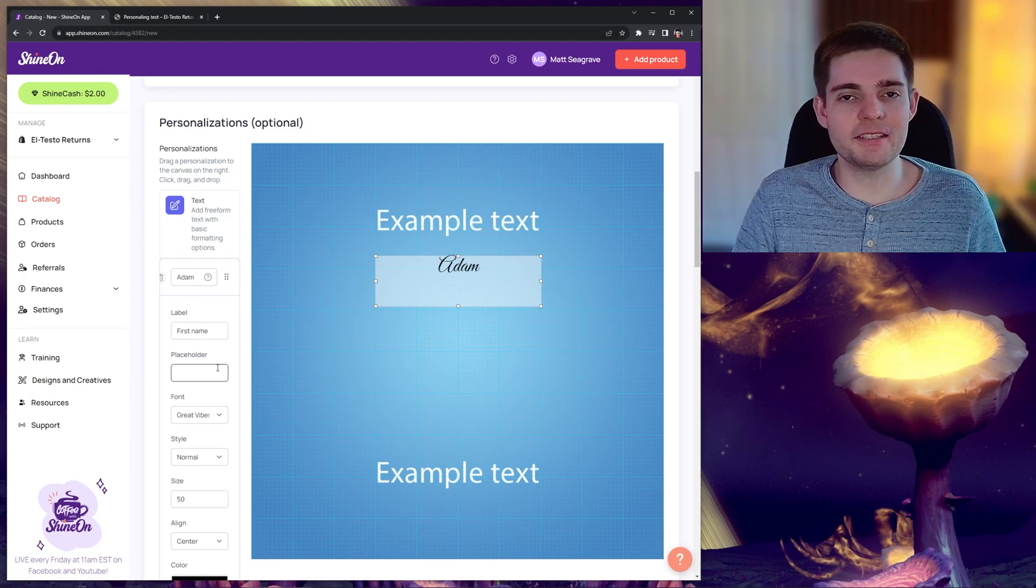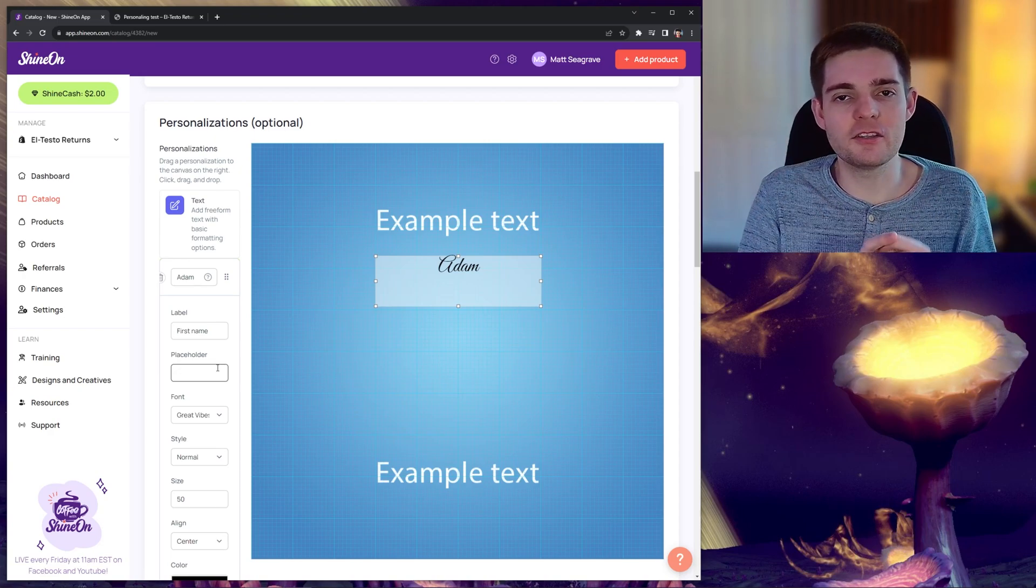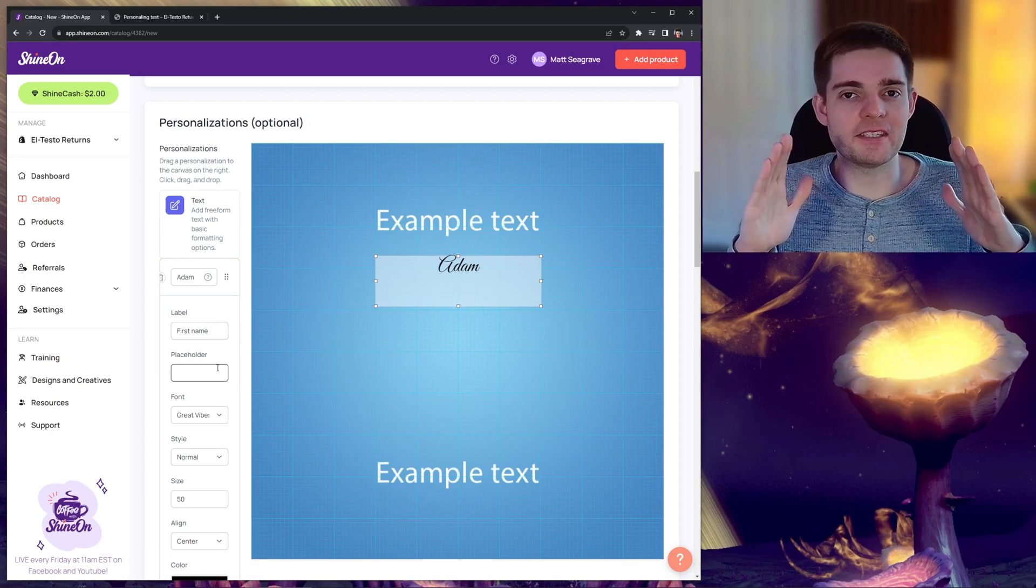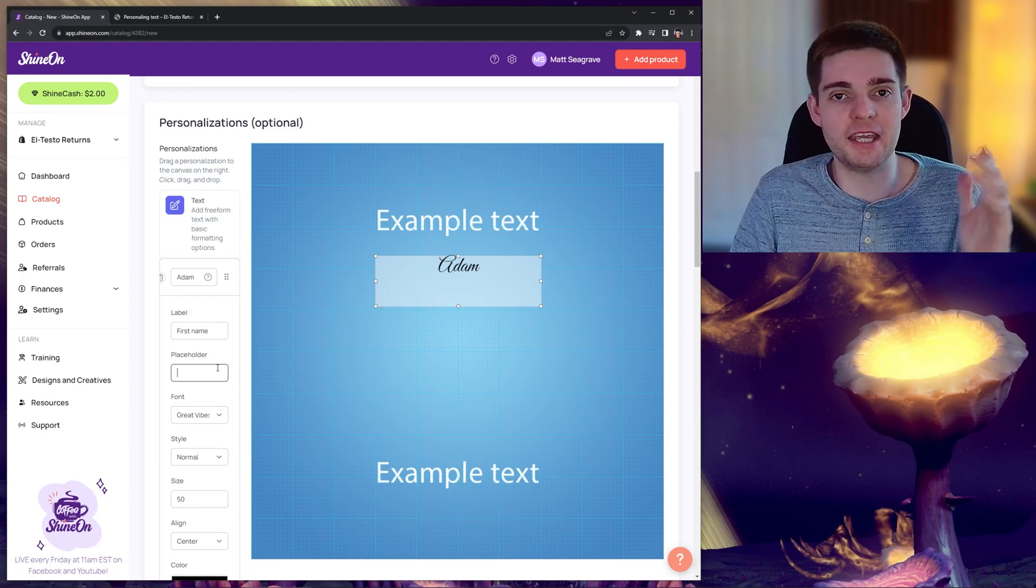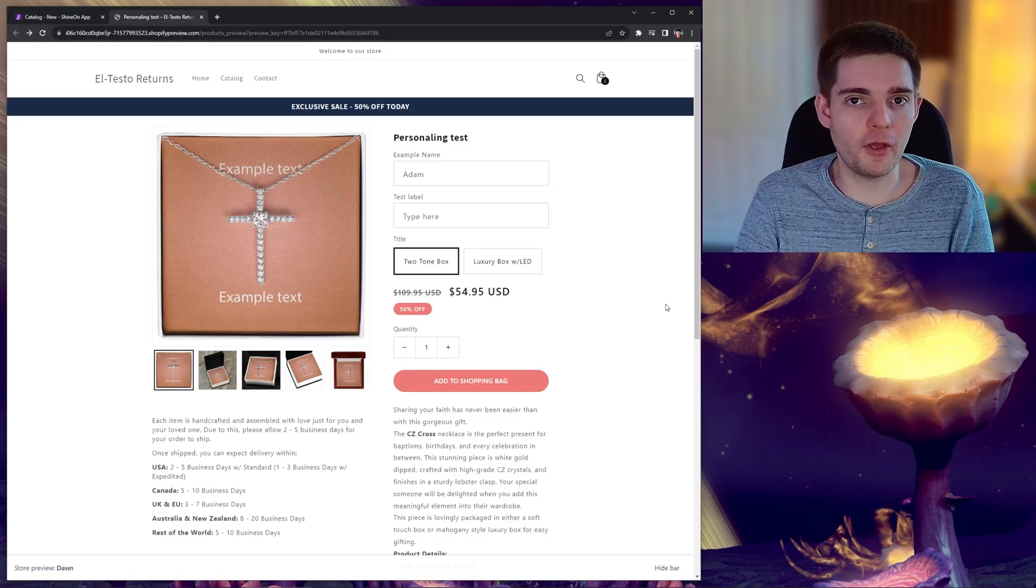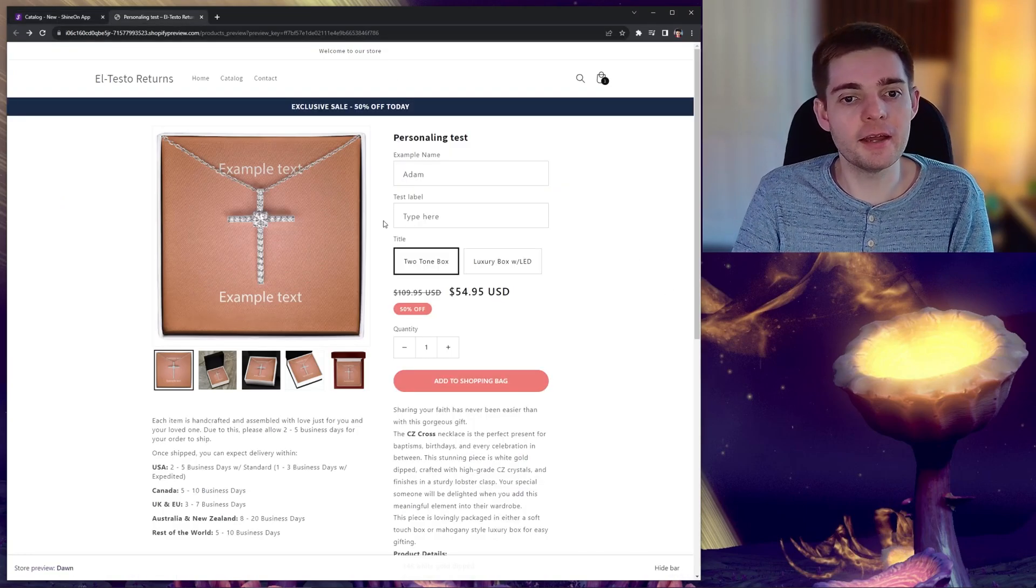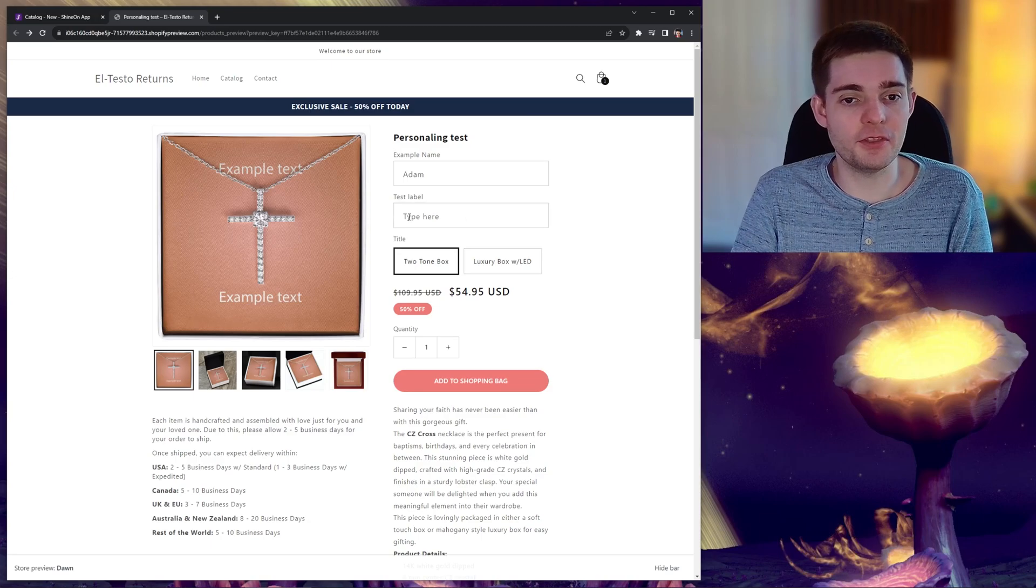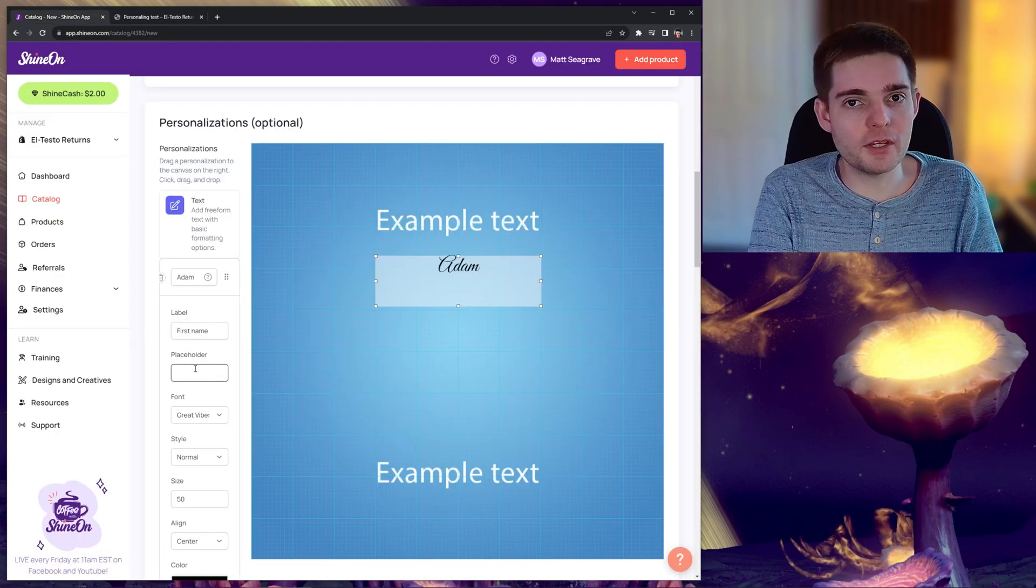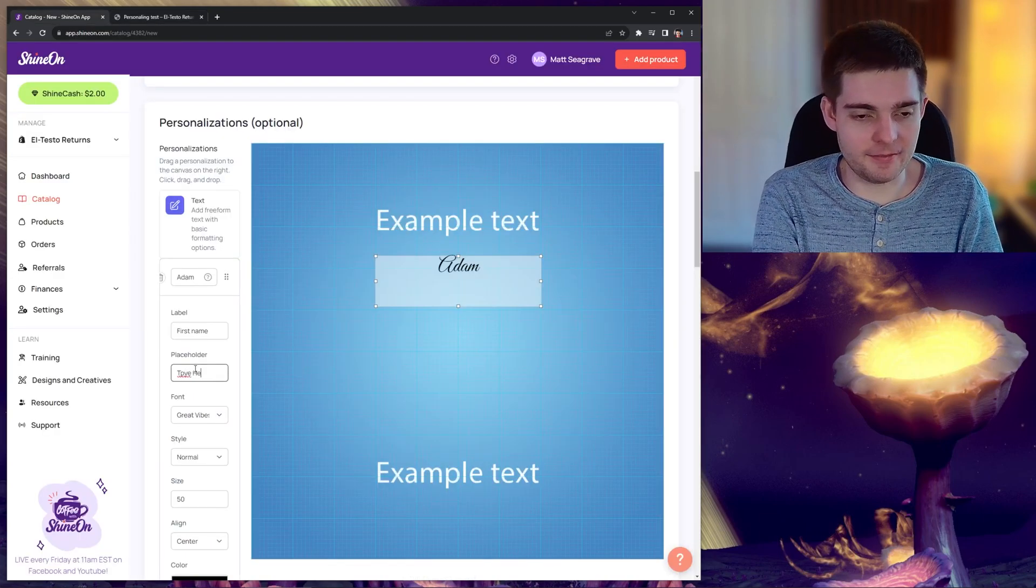This is effectively where the customer will be prompted to enter that particular information into that text entry box. The placeholder box is the pre-entered text that is in the box as an example of what the customer can enter. For example, over on our product page here, the placeholder text for this box says type here. We can go ahead and put type here again.